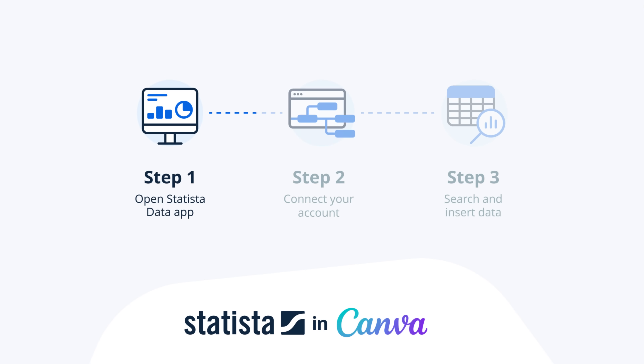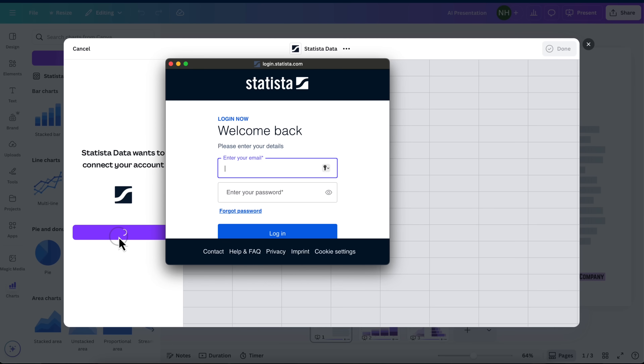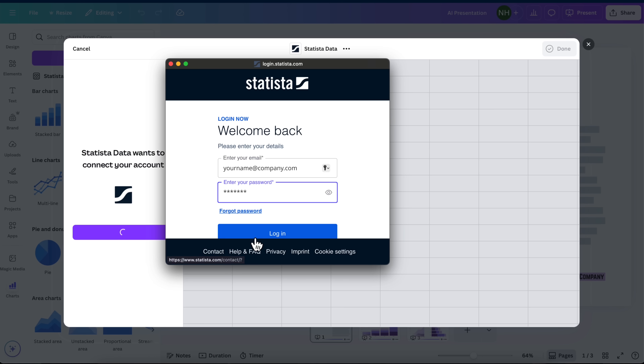Step 2: Connect your Statista account or sign up for one at Statista.com.